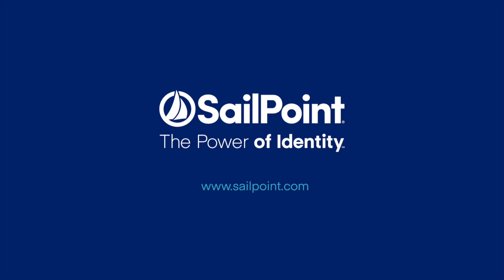As always, thanks for watching, and check out our other informational videos to learn more about Identity Now.